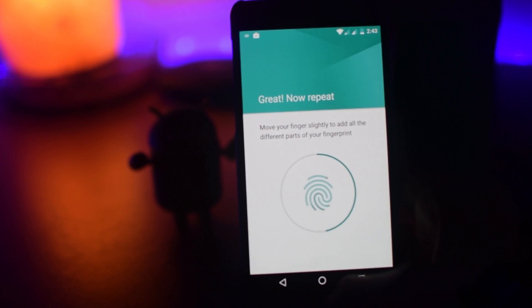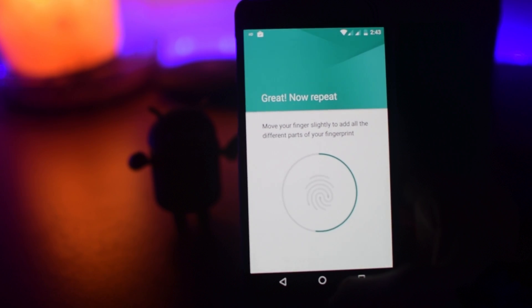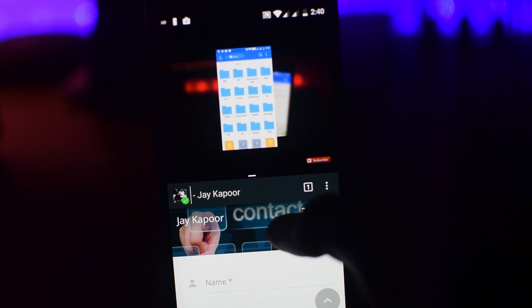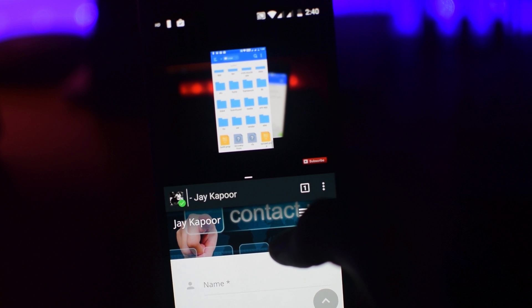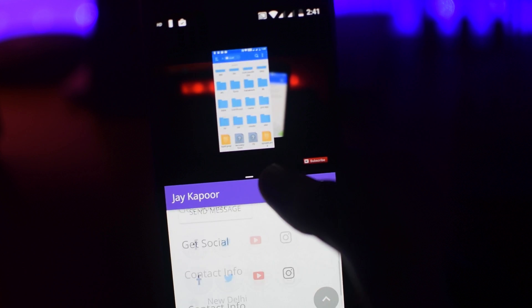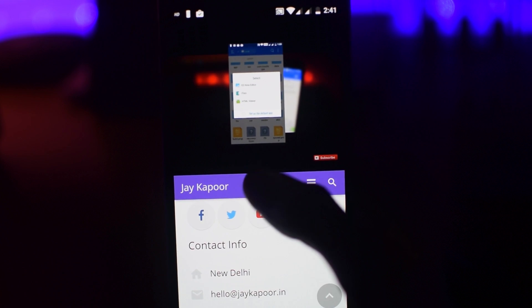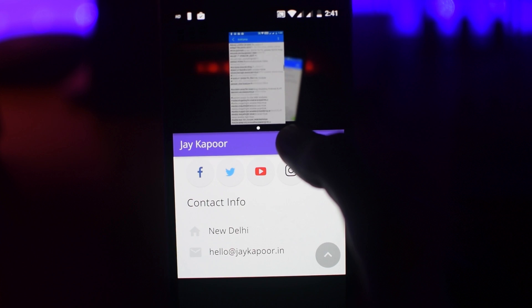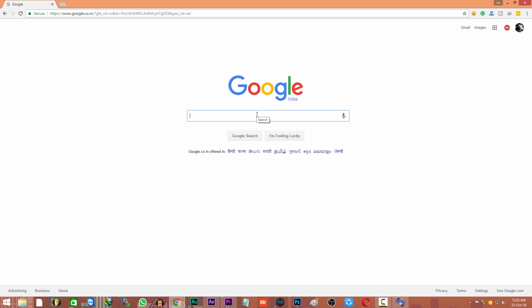you need to search for CM14 ROM for your specific device and download it. So just go to google.com and enter your phone model number and then CM14 ROM.